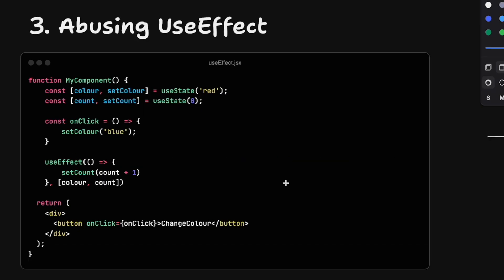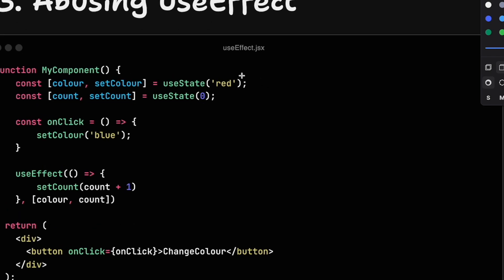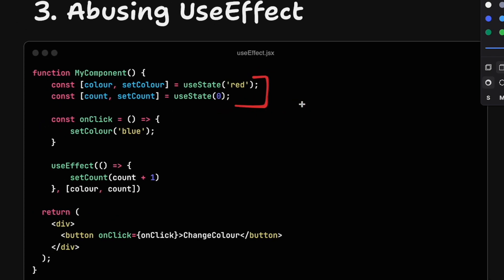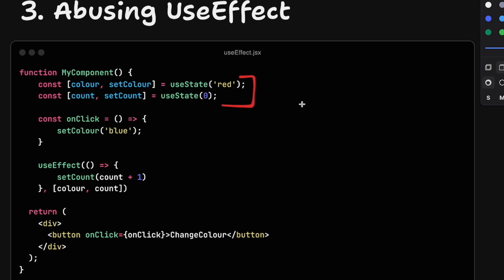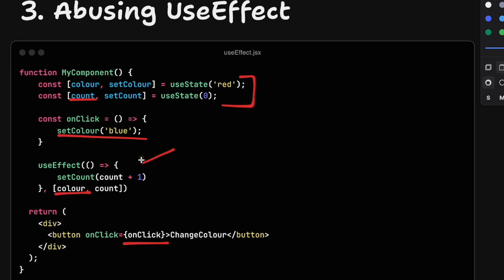Number three, it's abusing the useEffect hook. This happens when you have several state objects, and you might want them to change in a chain effect. So when the user clicks on changing the color, I want to set the color to blue, but I also want to increase my counter. A natural way to do that is to attach an effect to color so that whenever you change the color, also call set count.